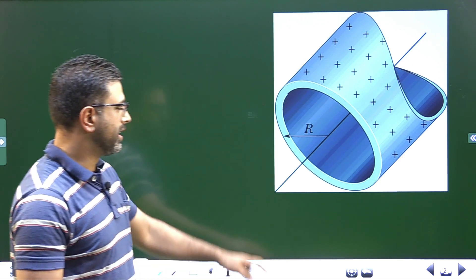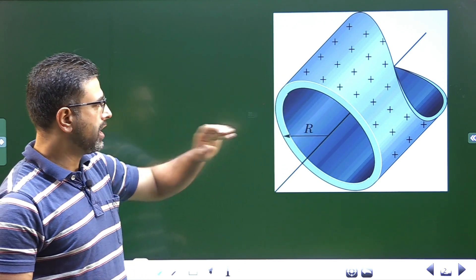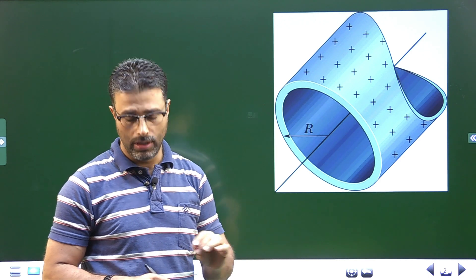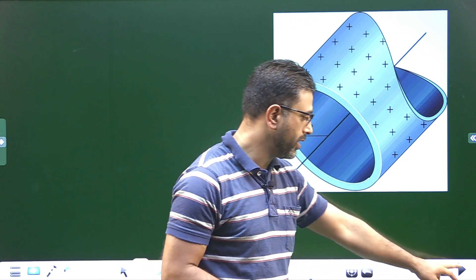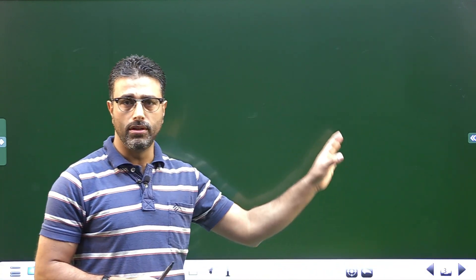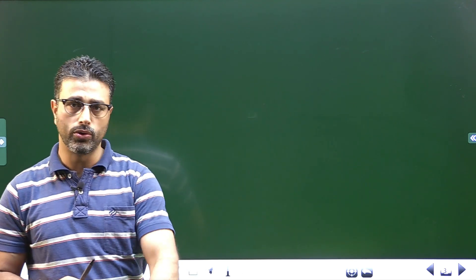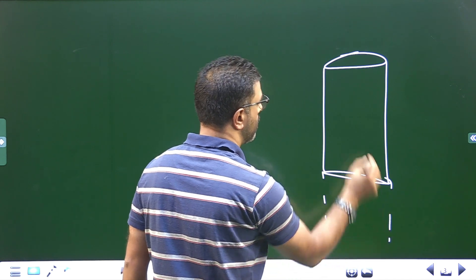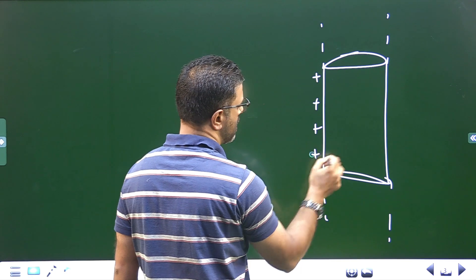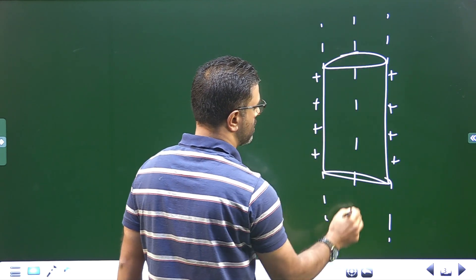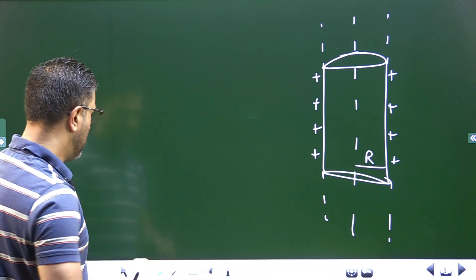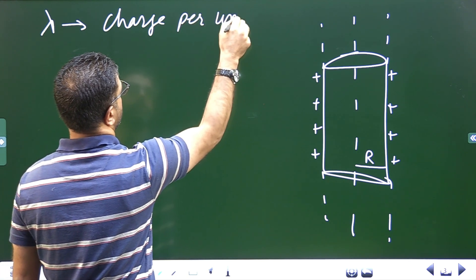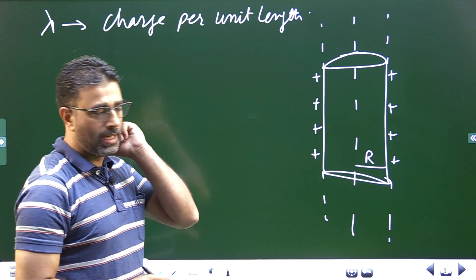We have a thin-walled cylinder — charges will be distributed on the surface of the cylinder, and the charge per unit length is given as lambda equal to 2×10⁻⁸ coulomb per meter. We'll first find the general formula for the electric field and then go to the specific questions. We have a long charged cylinder with charge on its surface — say positively charged. The axis of the cylinder has radius capital R, and we represent charge per unit length by lambda.